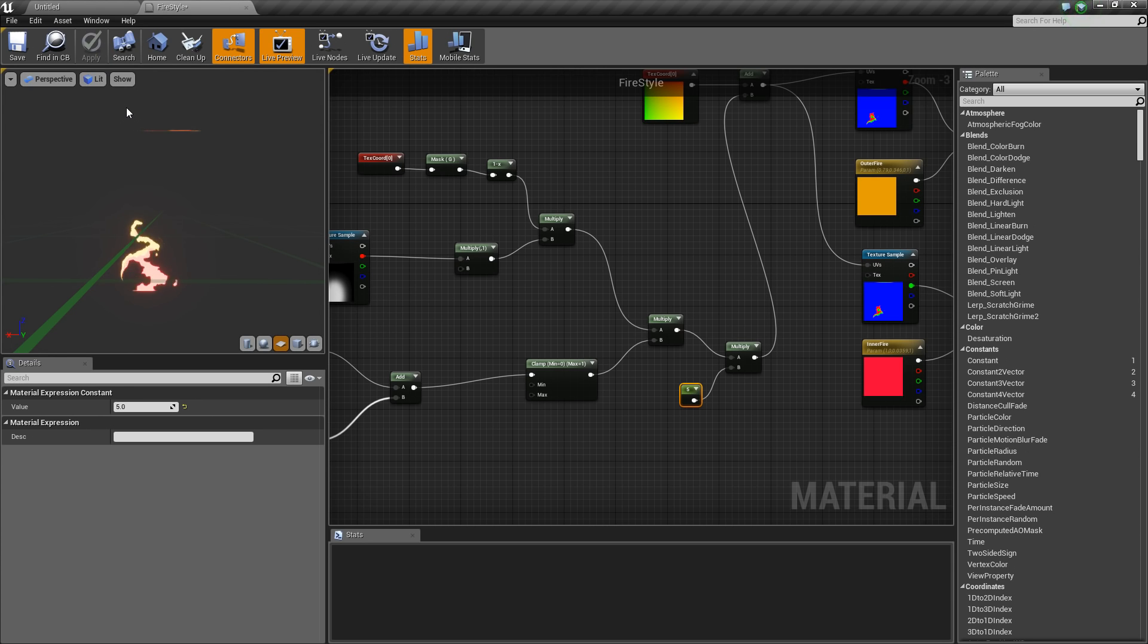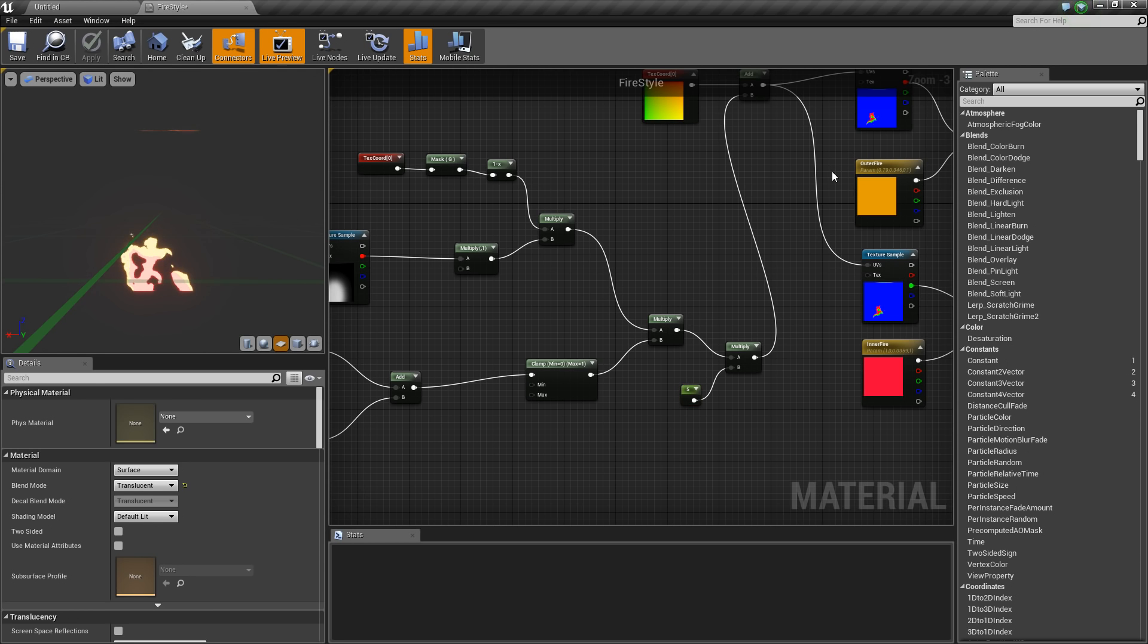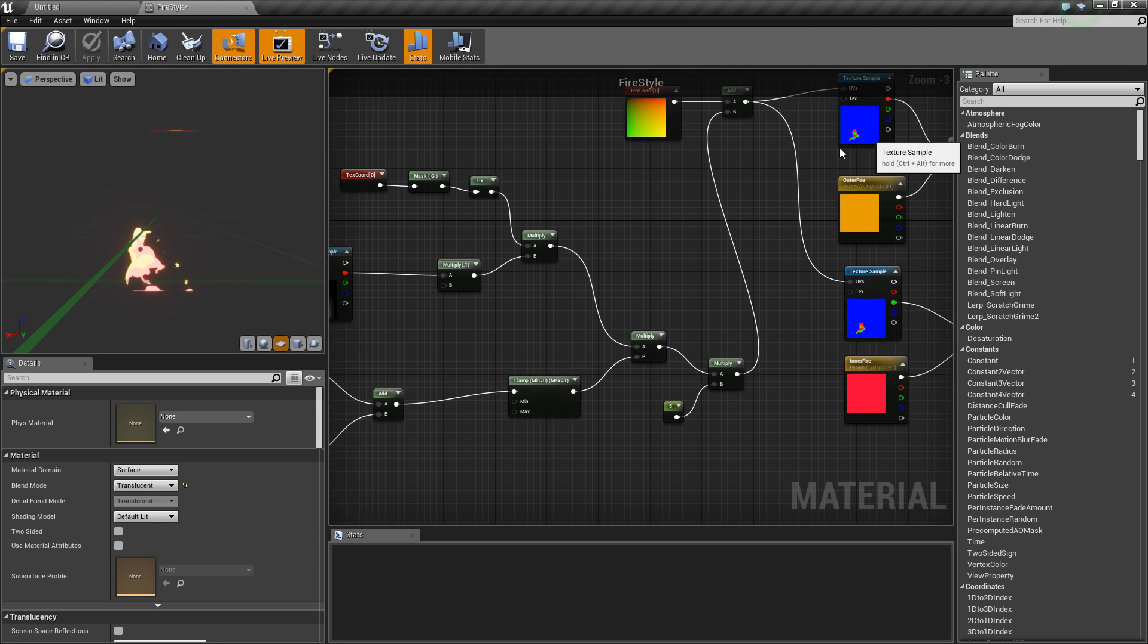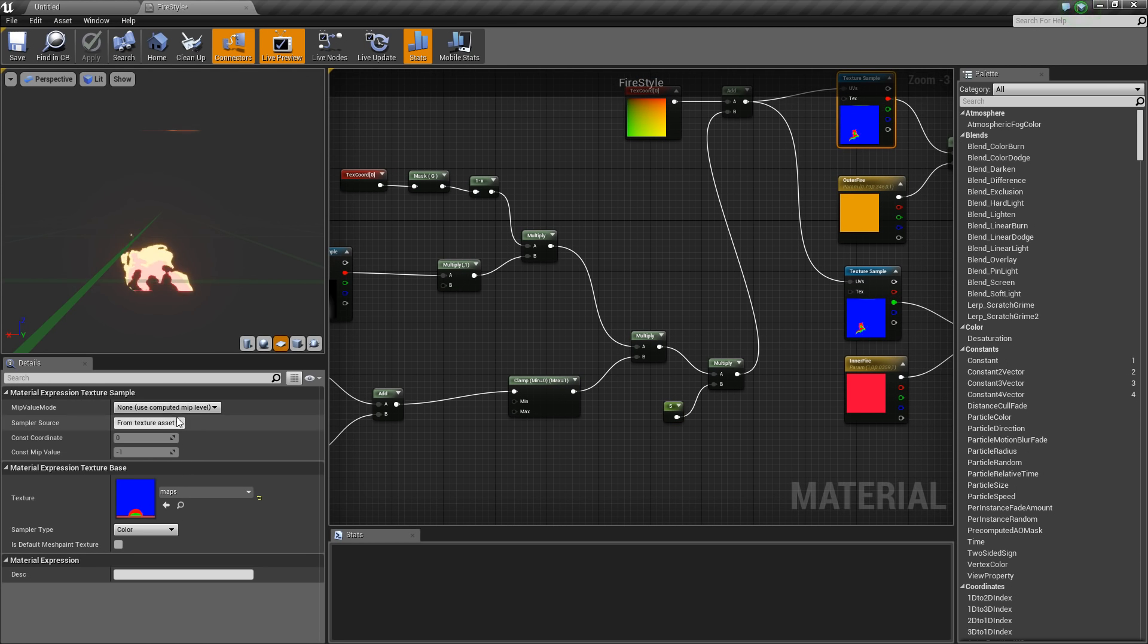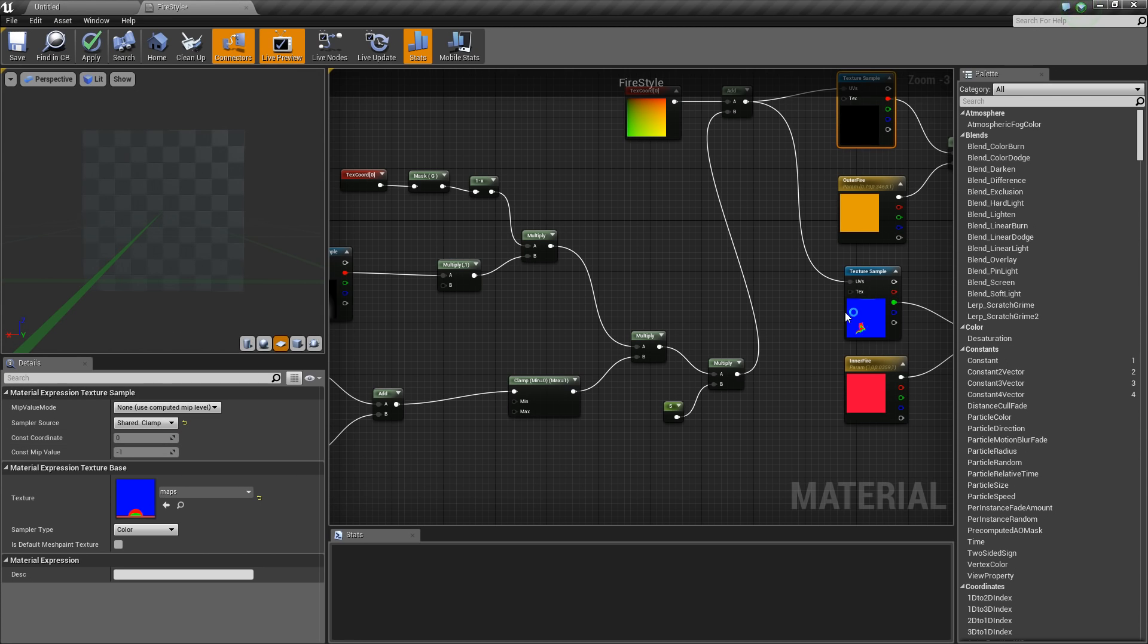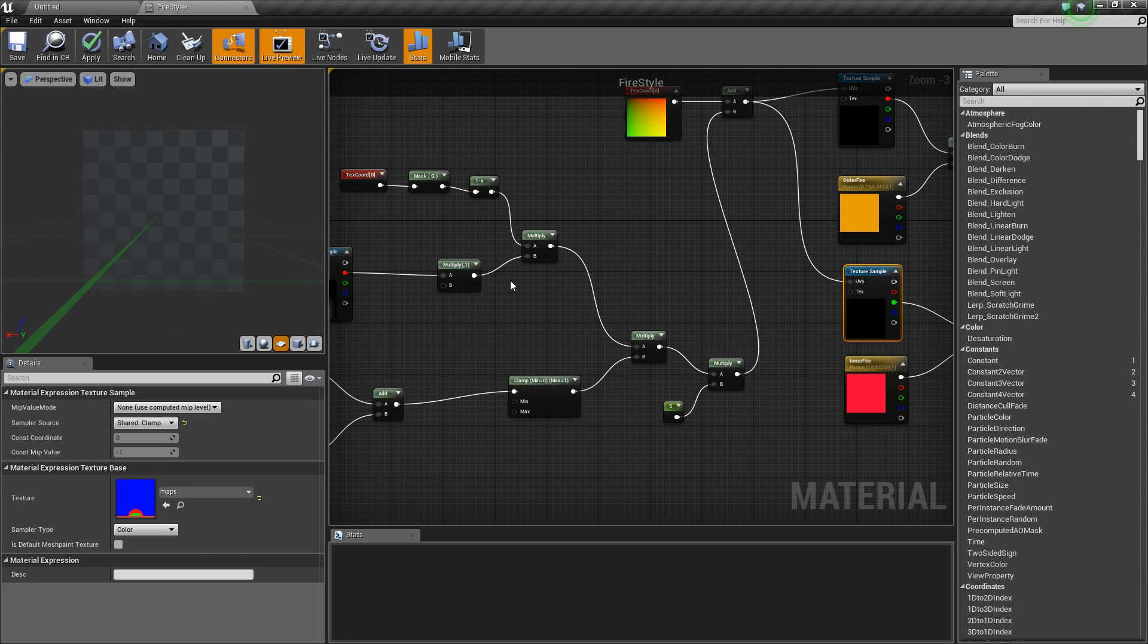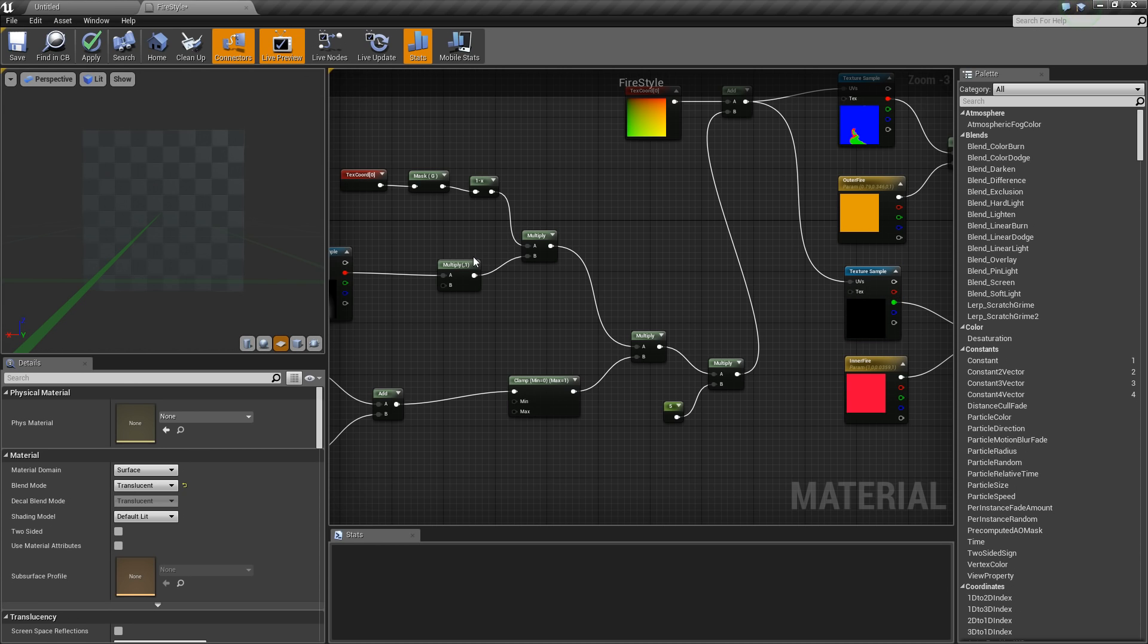Now we still have the problem of the black holes in between, and this is because you set your texture to clamp and not to wrap. Then you have a better version and these holes in your flame shouldn't appear.